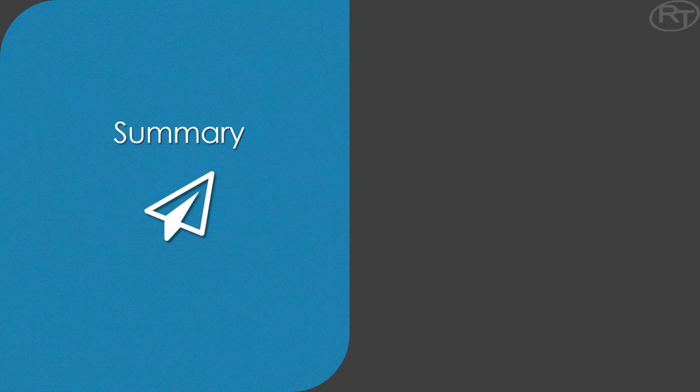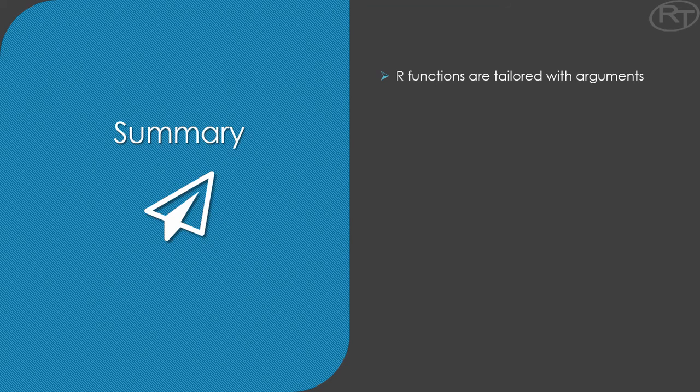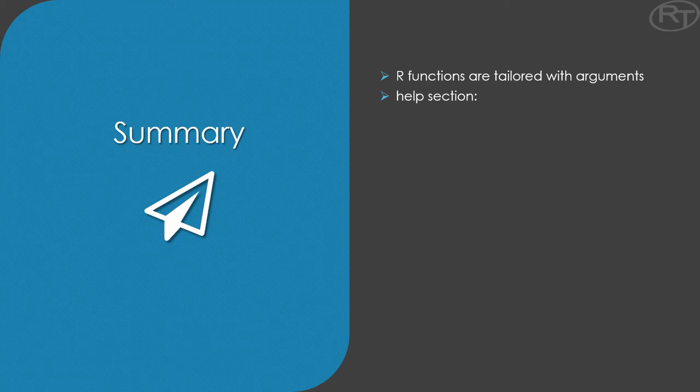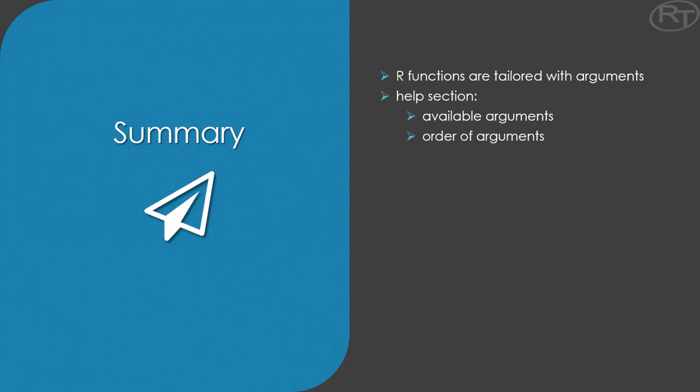Alright, so let's recap what we learned in this lecture. We learned that a function is controlled by the user through arguments. You assign values to those arguments and R gets you the output based on those arguments. The help section is a crucial part when using a function for the first time. It tells you which arguments you can use.